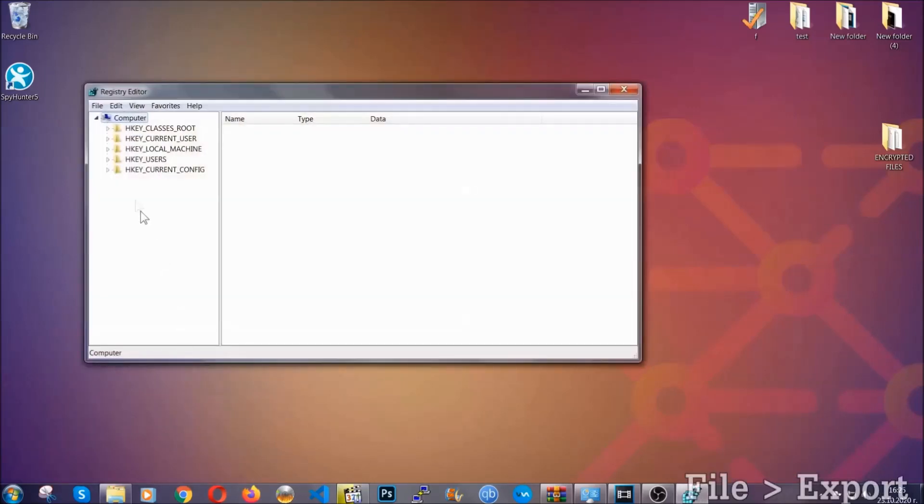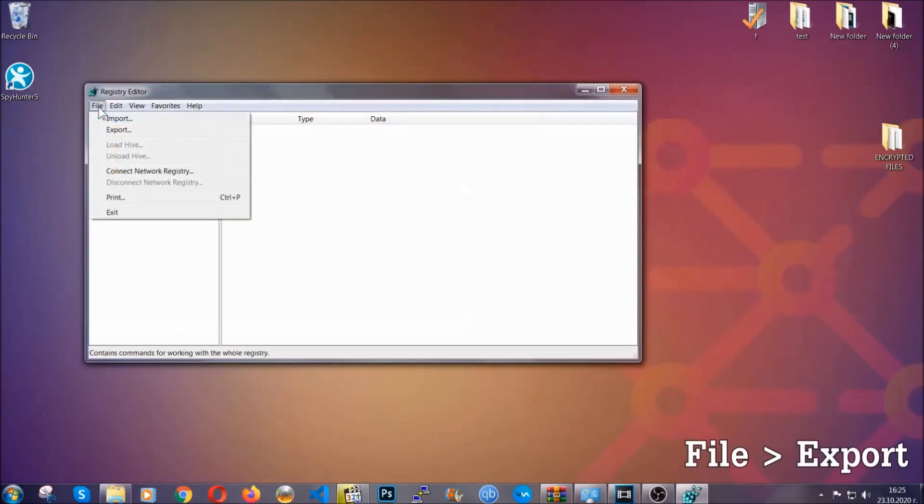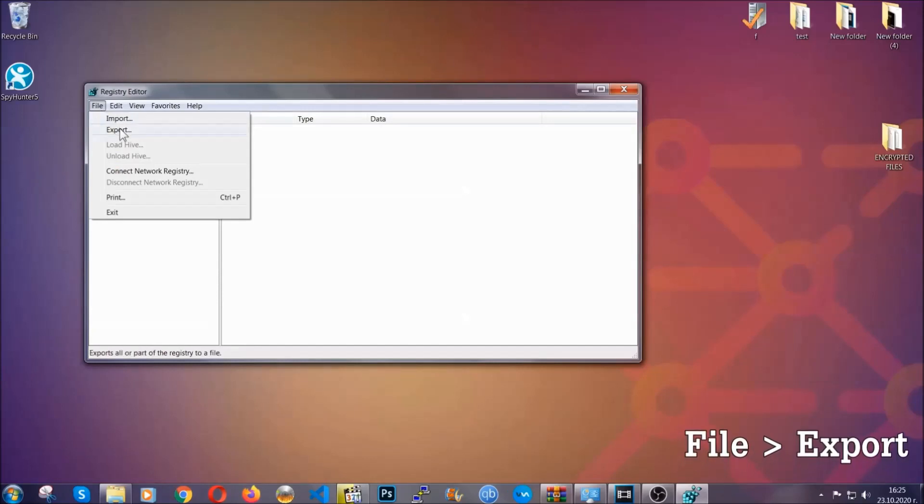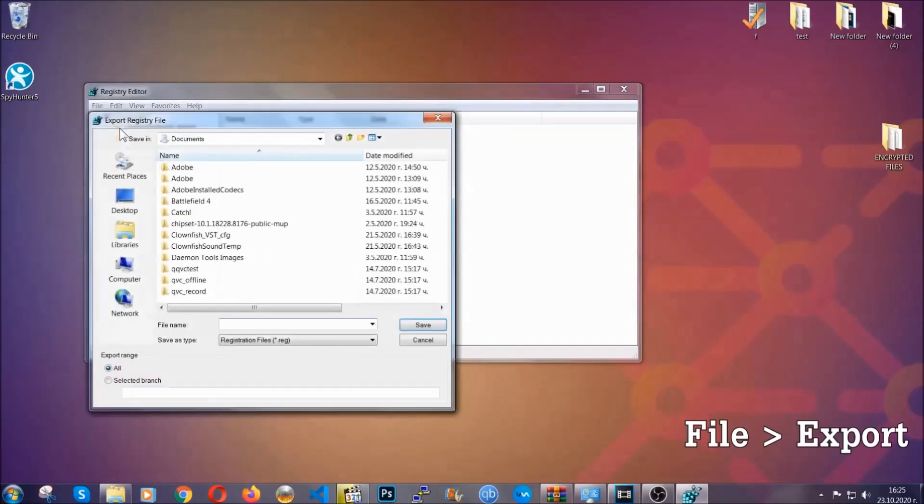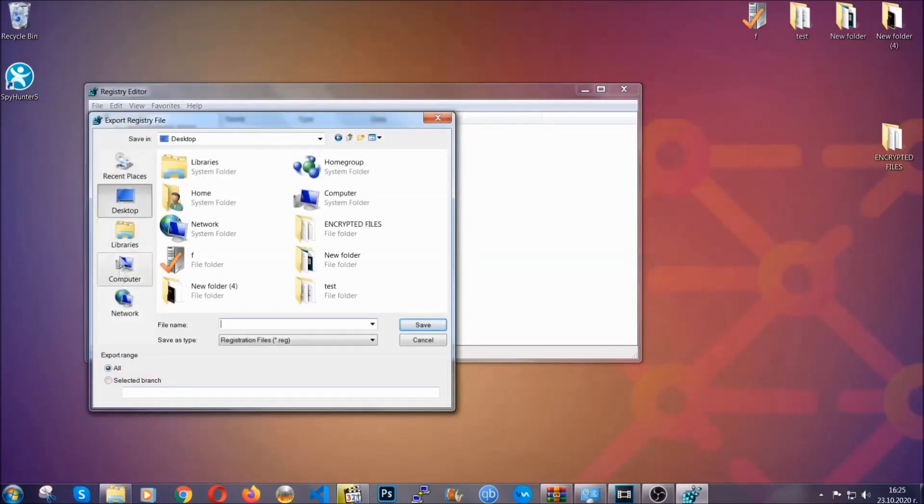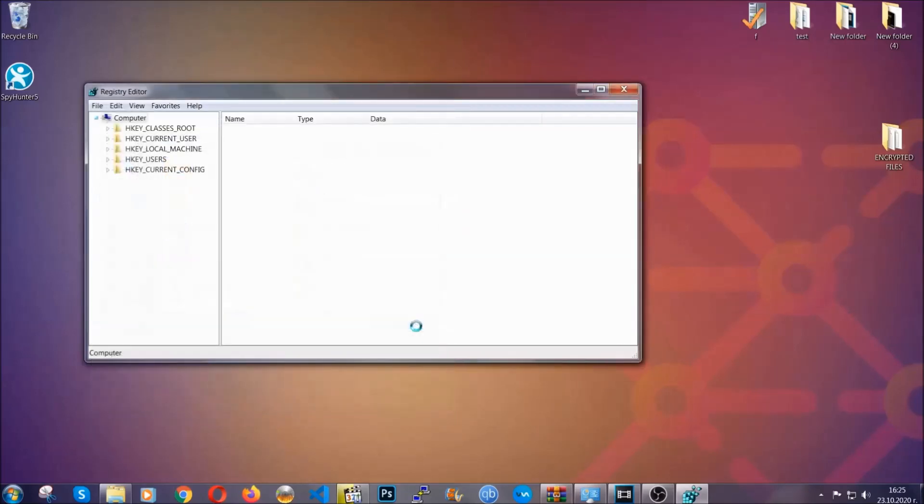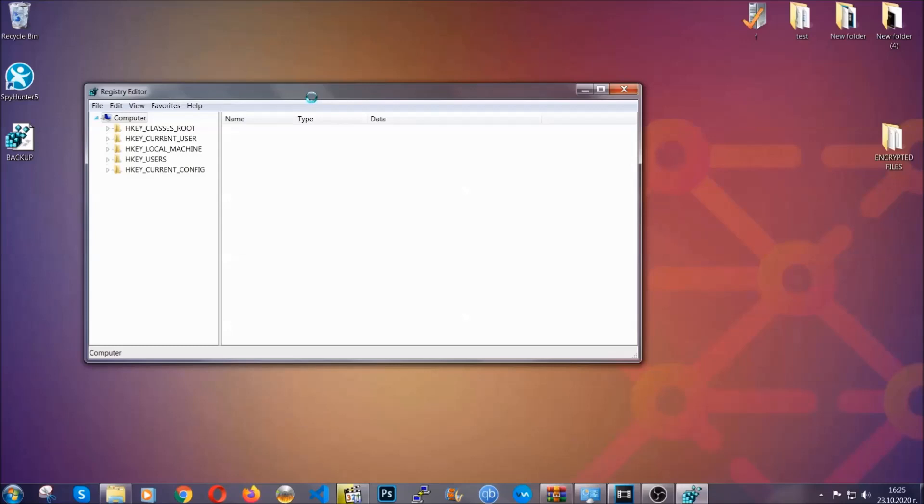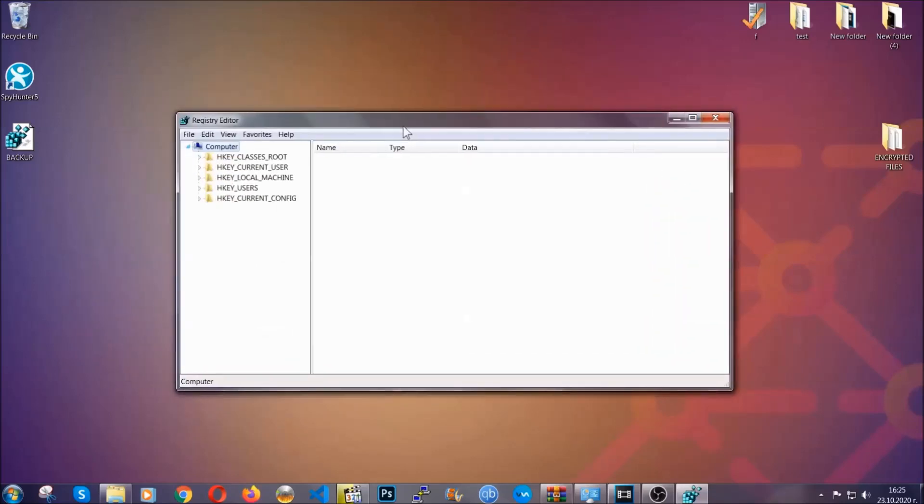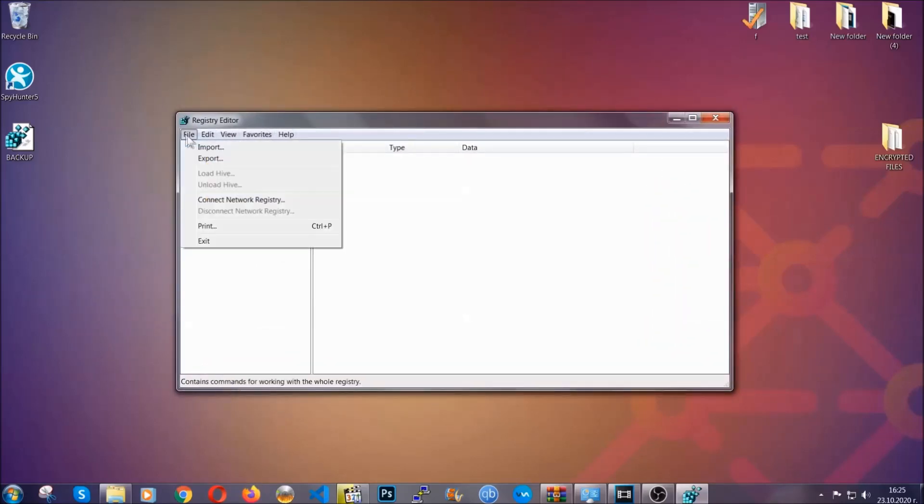First, we're gonna back up the registry by clicking on file and export. And then you're gonna save it somewhere easy to find. On export range, click all and type the file name to be as easy as you can remember. So click on save, and now you have set up a backup for your registry. So if something messes up, you can always get your registry back, the old good configuration, by clicking on file and then import and selecting this backup file.